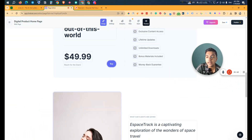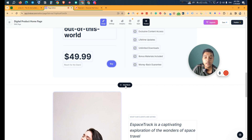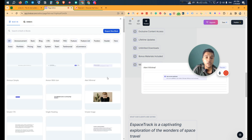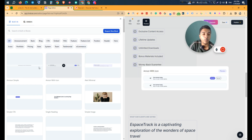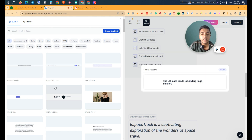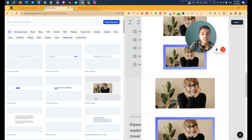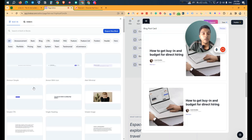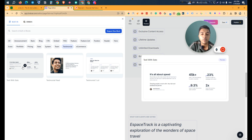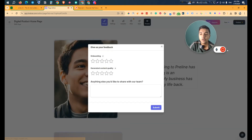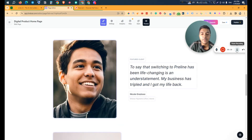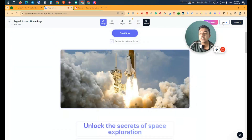Now let's say you want to add a new block — this is where the main interesting feature comes in. Click 'Add Block' and there are numerous block types: announcement blocks, basic blocks, blog blocks, CTA, embed, FAQ, feature, feature list, footer, header, hero, icons, portfolio, pricing, stats, system, team, testimonial, and e-commerce. When you hover over any block, it shows a preview on the right side. I'll select 'Testimonial', choose a style, click it, and the block is added.